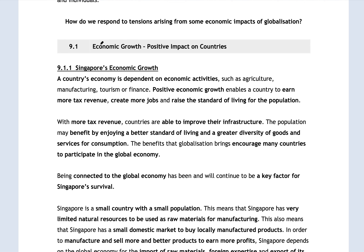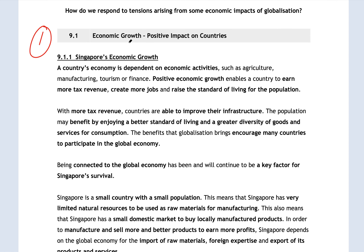The positive impact on countries is essentially economic growth. A country's economy is dependent on its economic activities. When we have economic growth, this means the economy is growing in the positive direction. This allows the country to earn more tax revenue, create more jobs for the people, and raise the standard of living for the population at large. With more tax revenue, countries are able to improve their infrastructure, and the population will benefit by enjoying a better standard of living and greater diversity of goods and services.